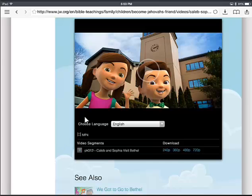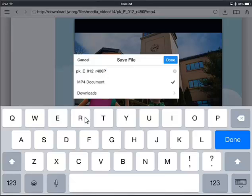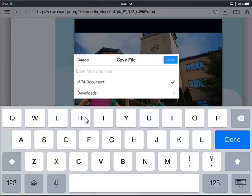Below that you'll choose the quality you want — I'm going to do the 480p. Remember, a dialog box comes up for you to either leave the name the same and just hit Done, or you can give it a name. I like to name them so I know what they are. I'm going to type Visit Bethel, so that way it will be easy to find.